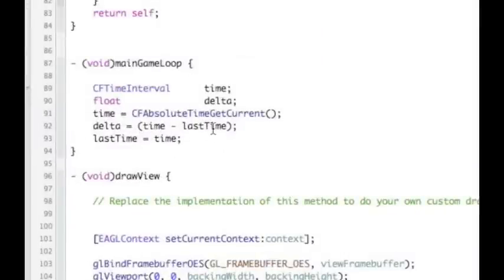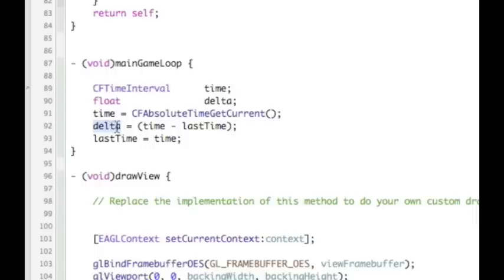That means we've now got a very simple calculation that gives us a delta value. That delta value is the difference between when this game loop last ran and the time now. We're gonna use that to make sure that our animations and timings are always very smooth.